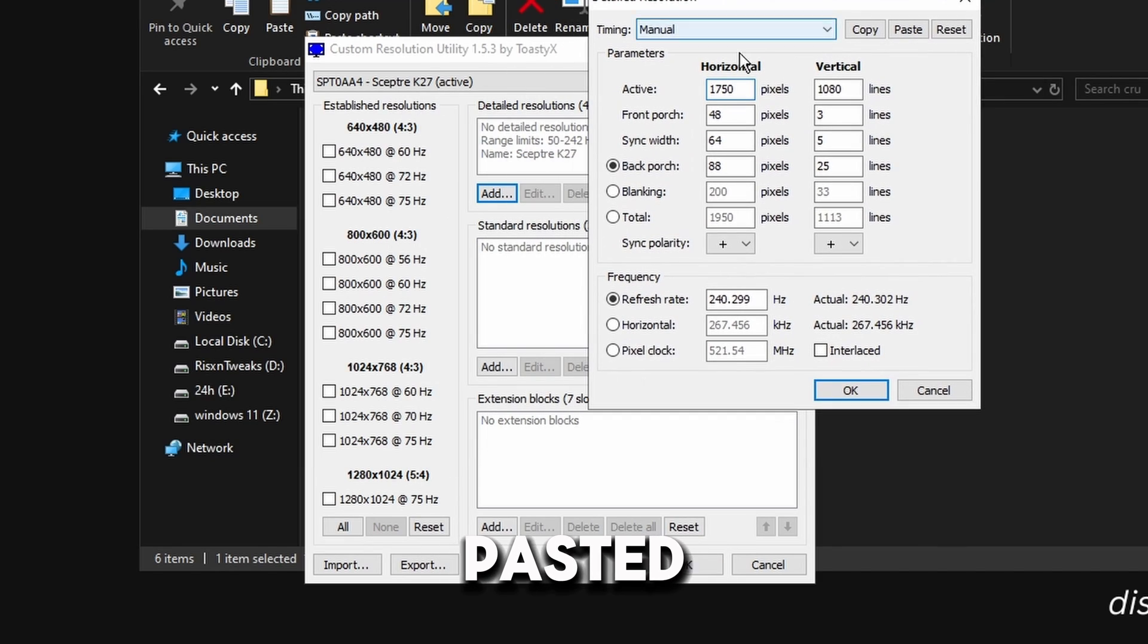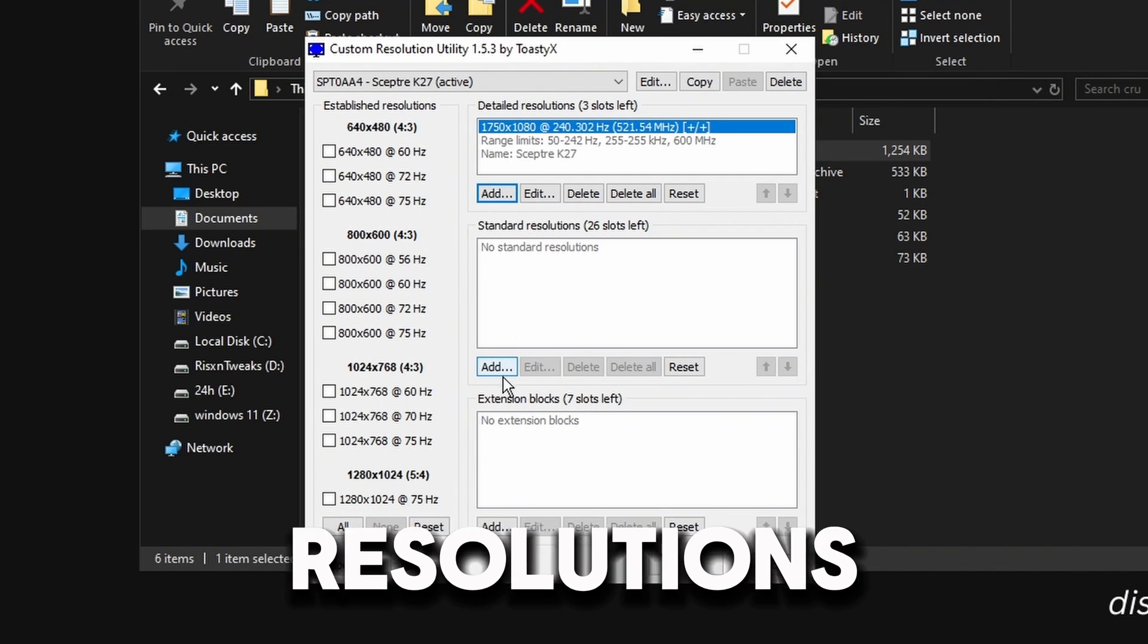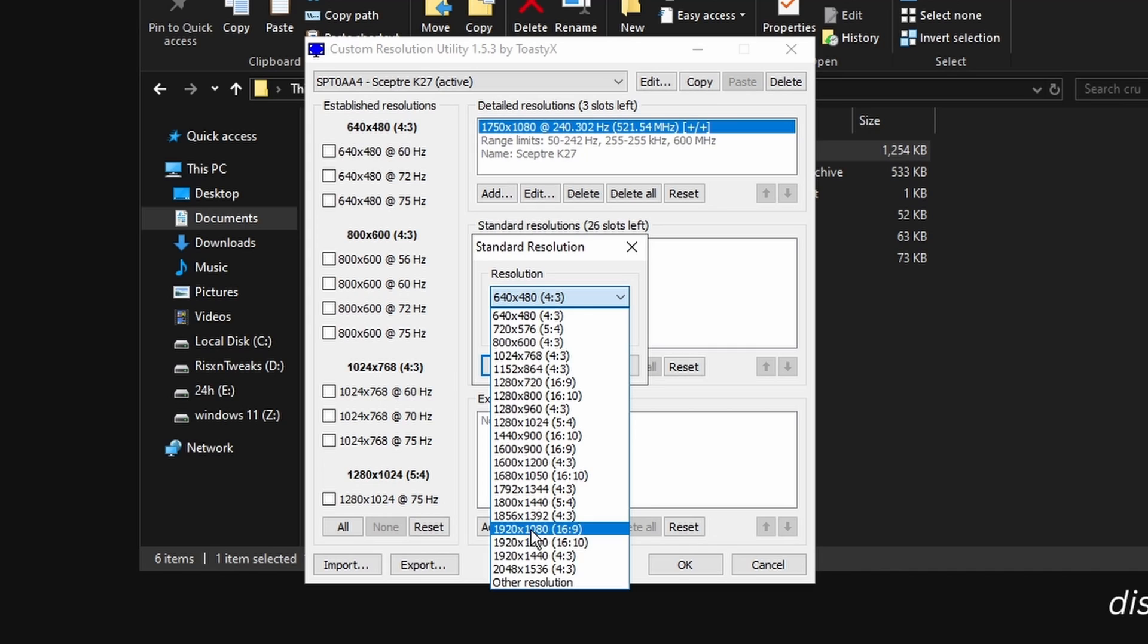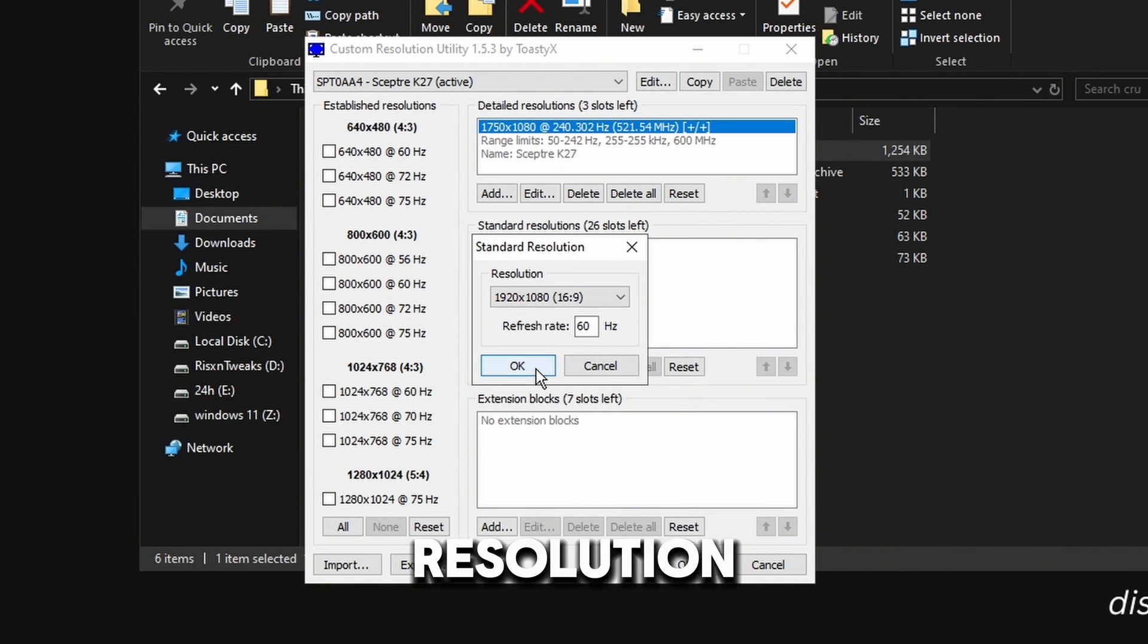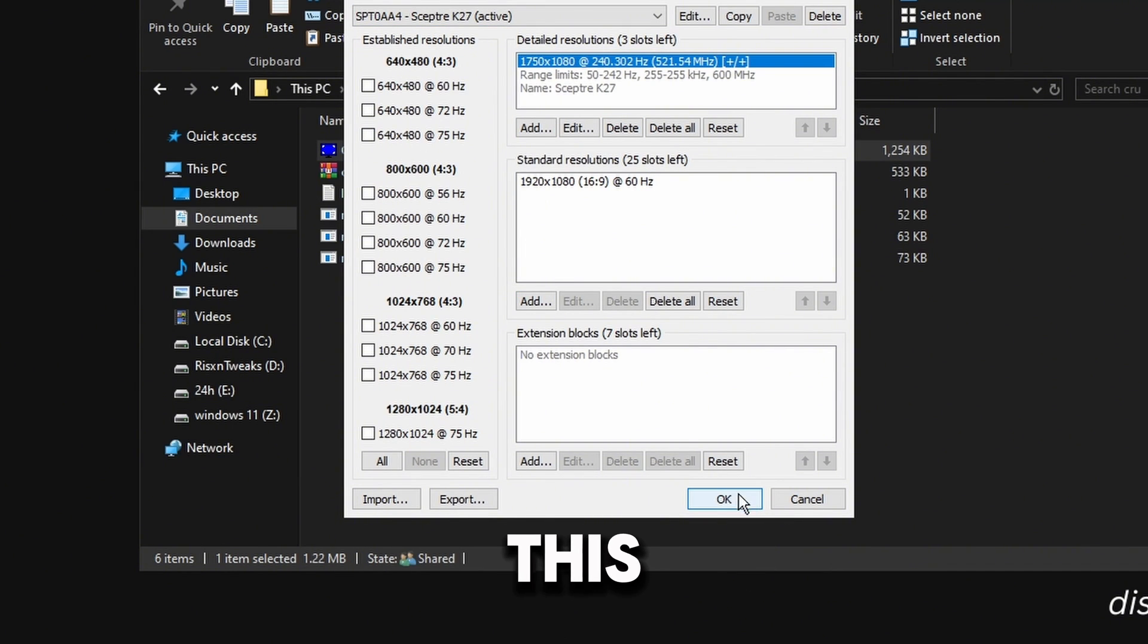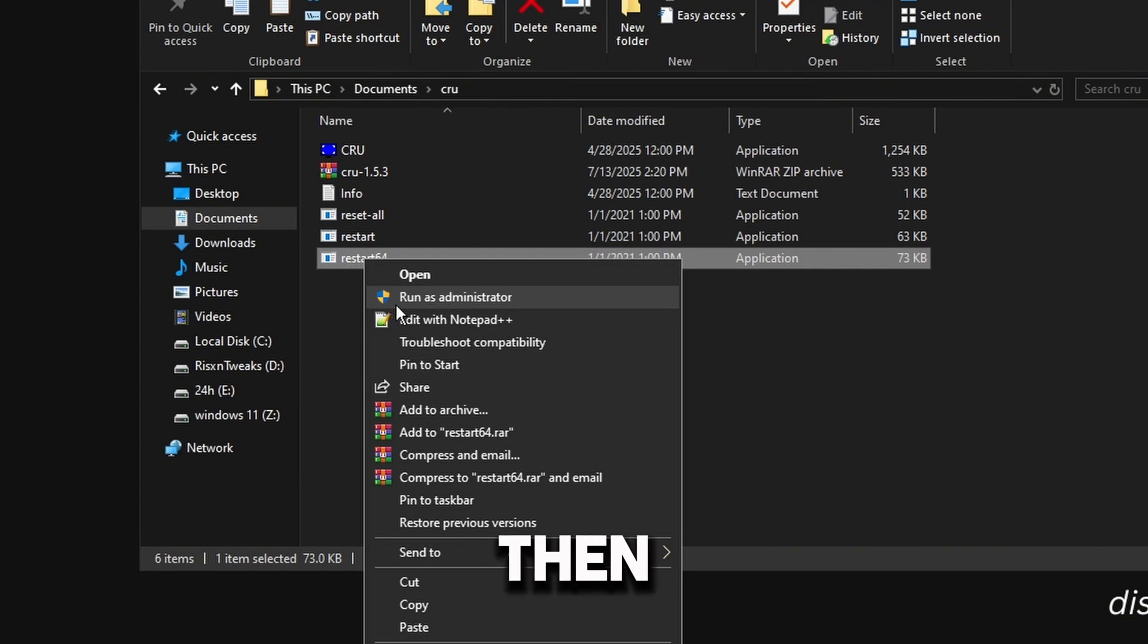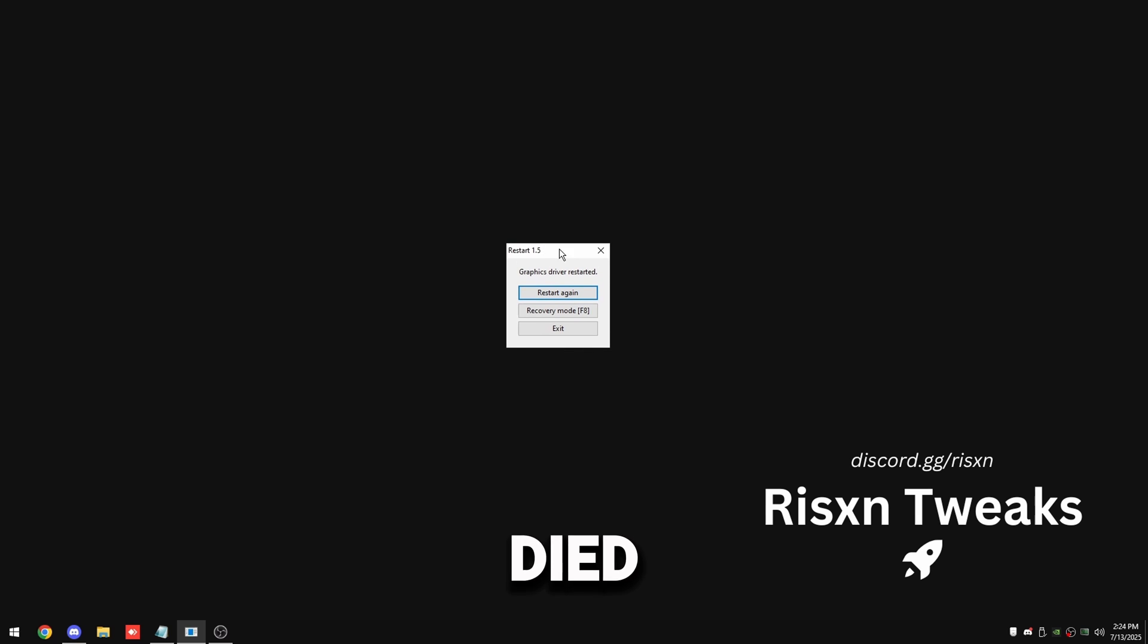Then click OK and then come to standard resolutions, click add and add a 1920 by 1080 at 60 hertz resolution and click on OK. And then it should look something like this, click on OK and then run restart 64 as administrator. And then my OBS died so I got cut off, that's why.